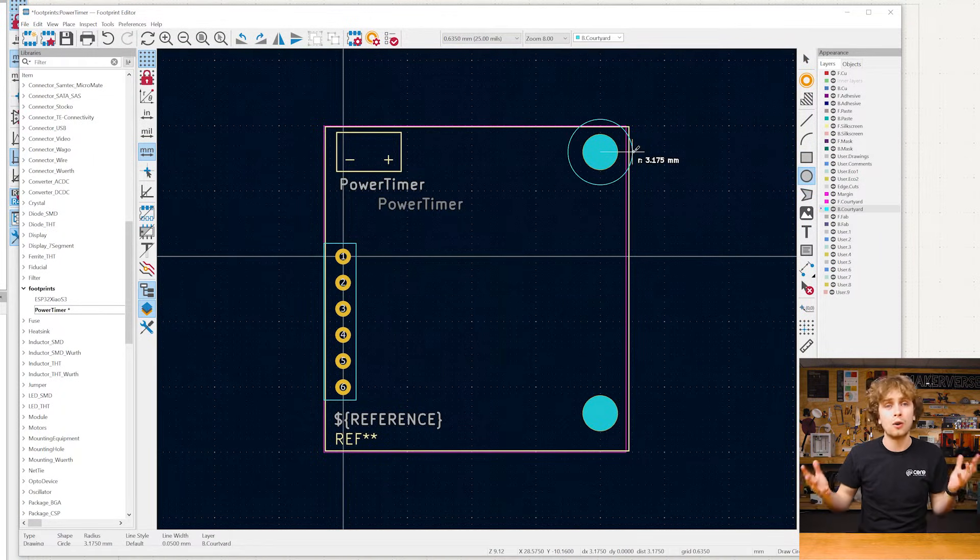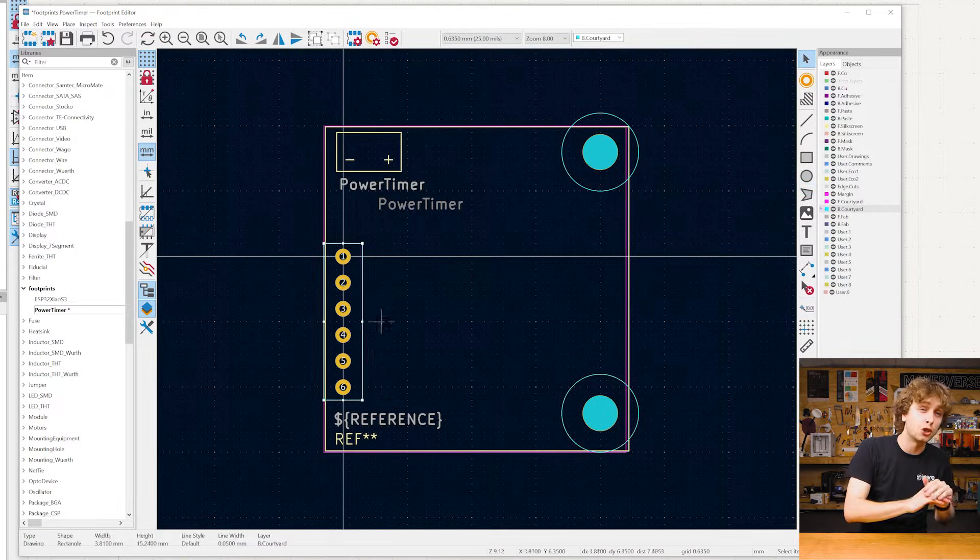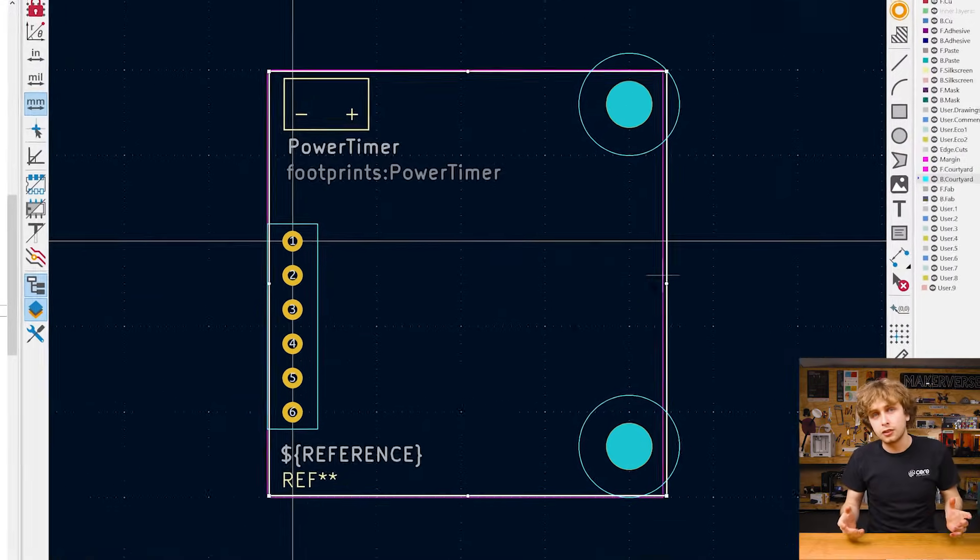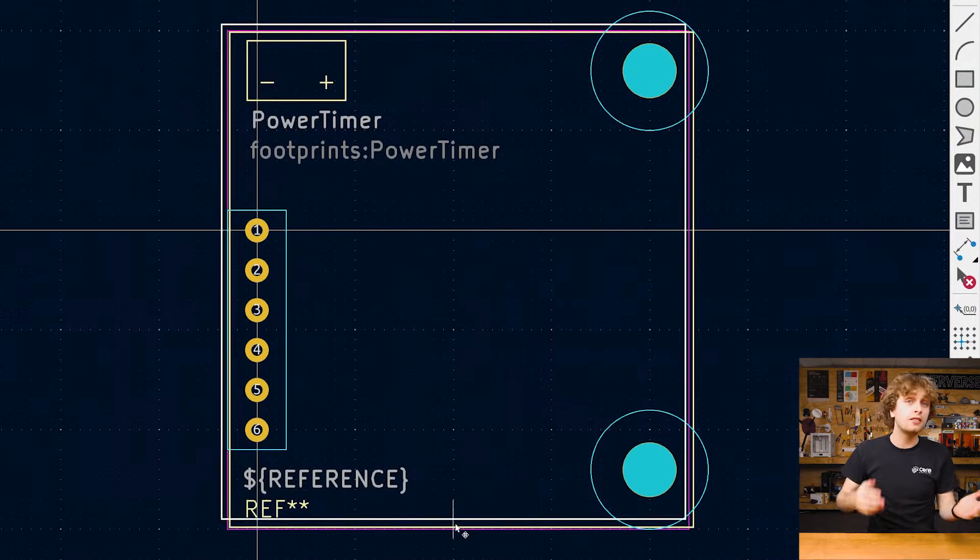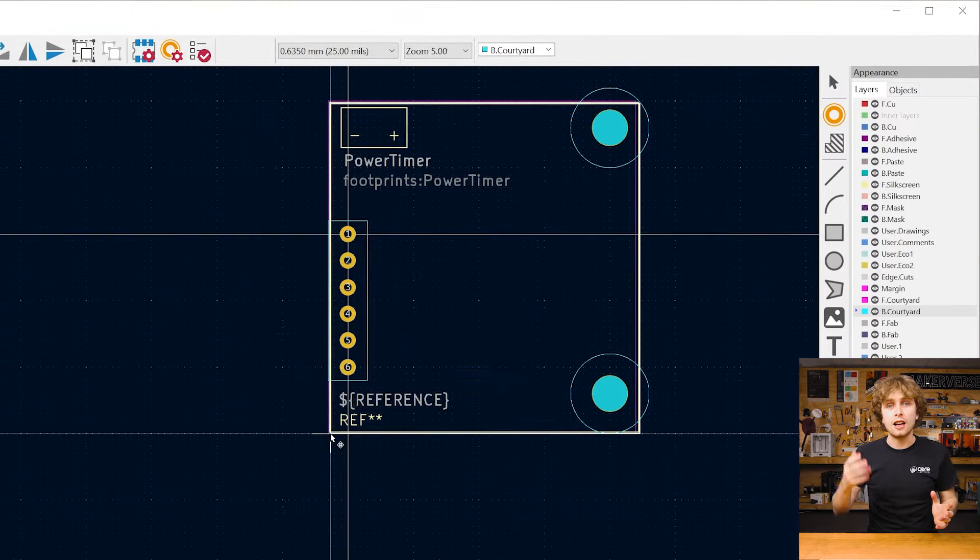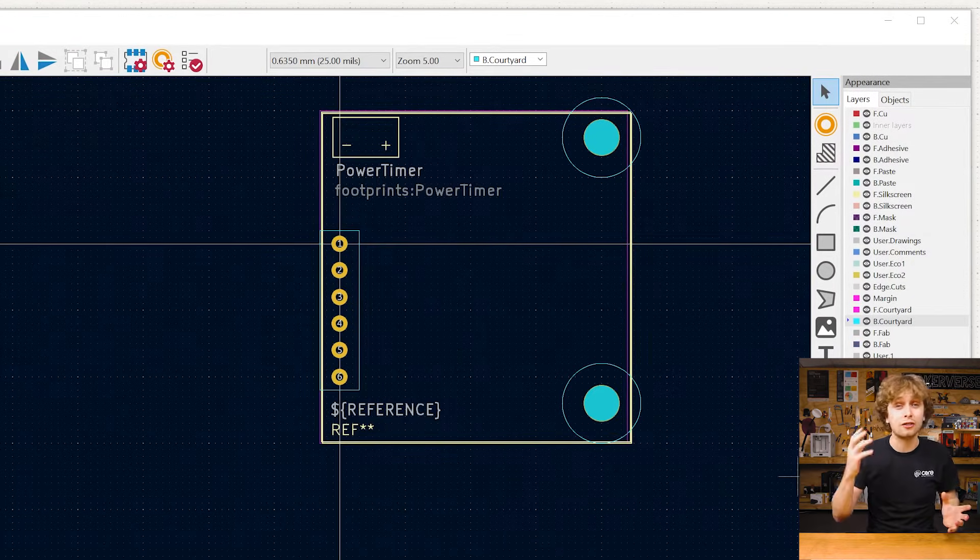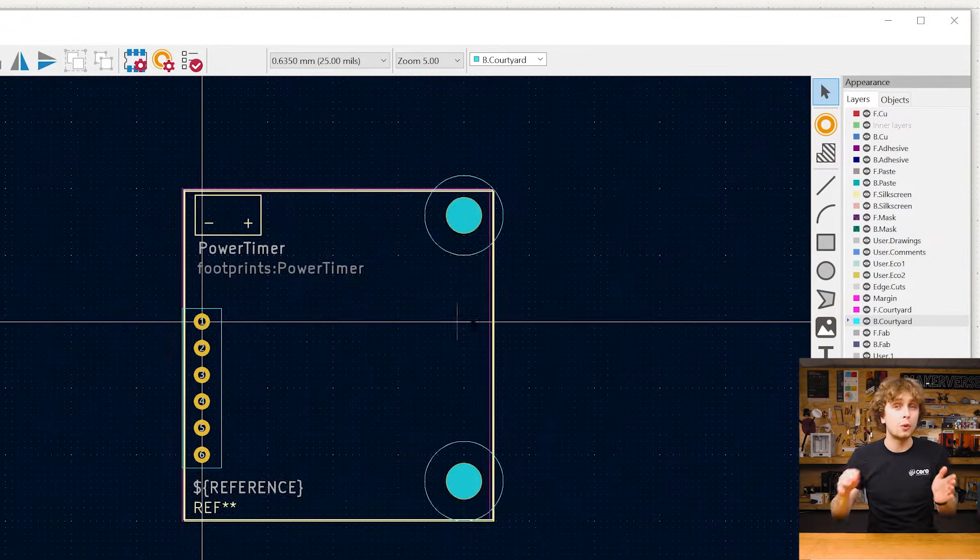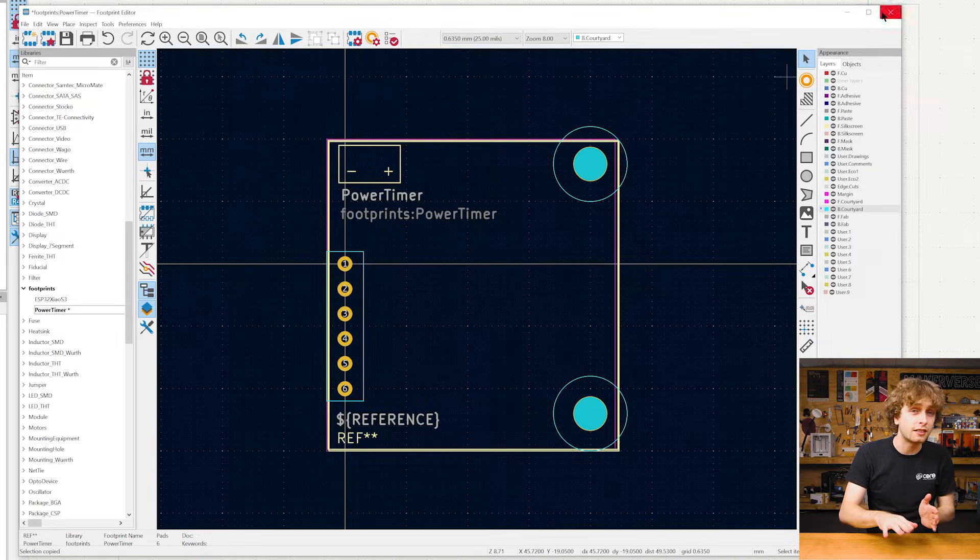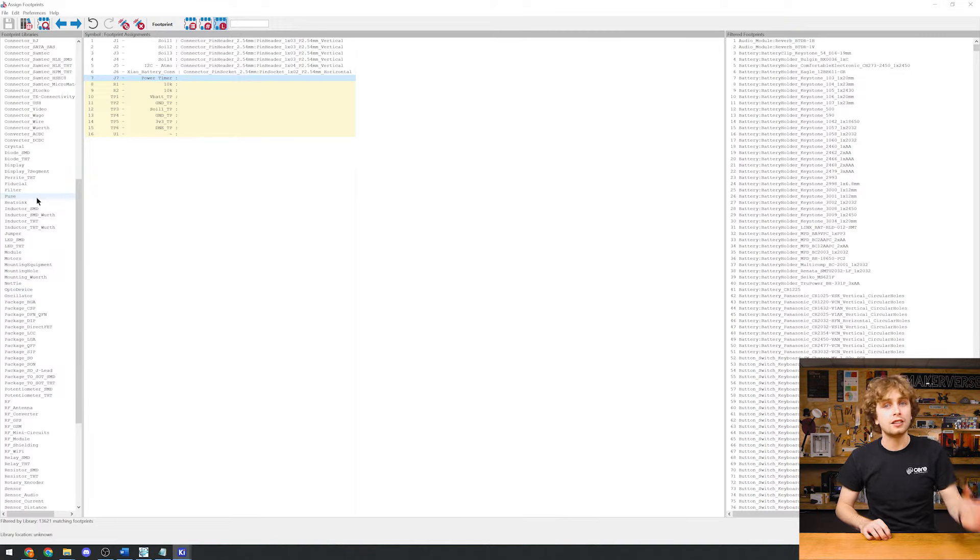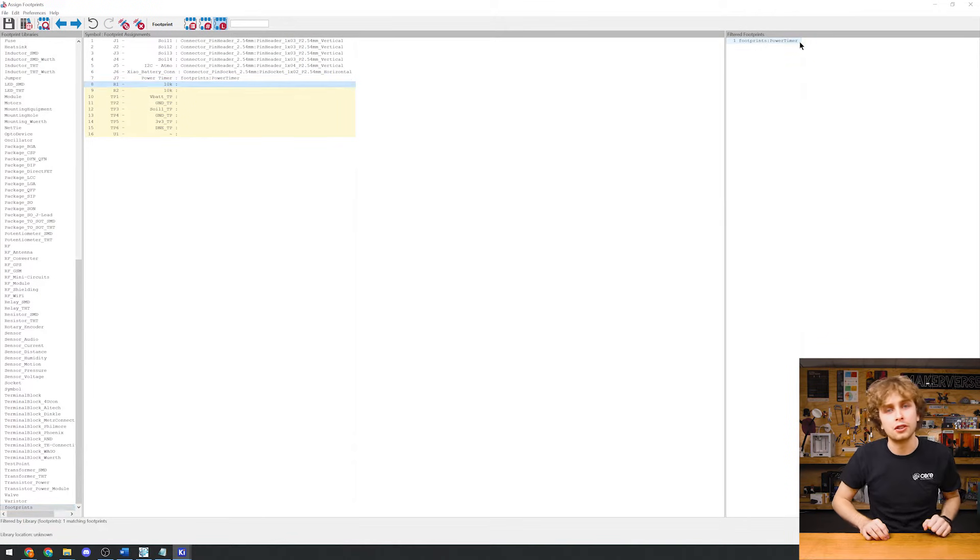This will throw an error whenever we put components in spaces that it shouldn't be. I'll go through a quick checklist. Make sure our pins and mounting holes are in the correct position. Our silk screen looks clean and is informative and I've got a courtyard so that we don't put components where we're not expecting without throwing an error.